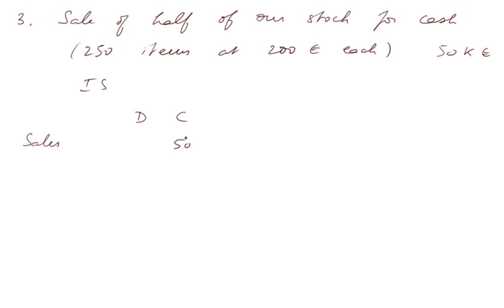Debit credit sales. Here is 50,000 euros, always on the credit side. Opening stocks, nothing. That's the beginning of the firm.